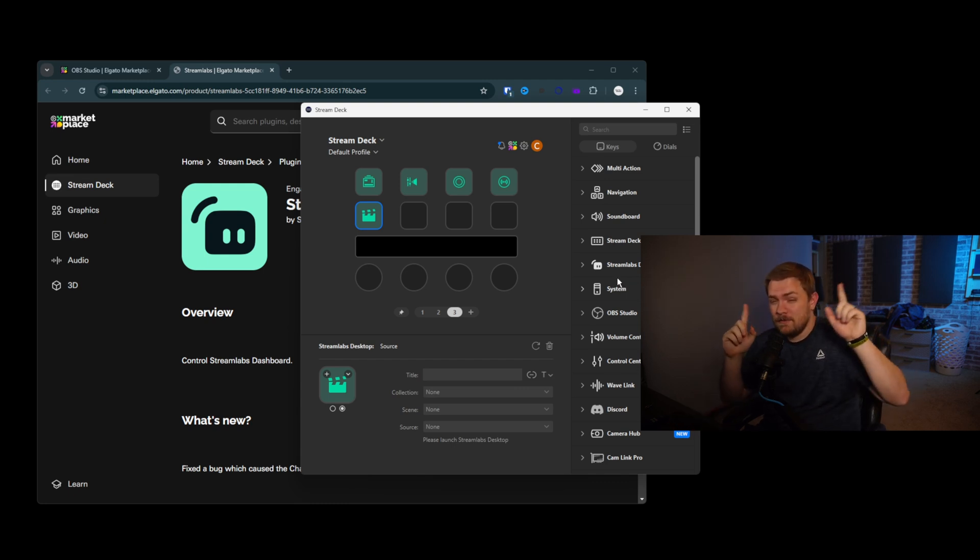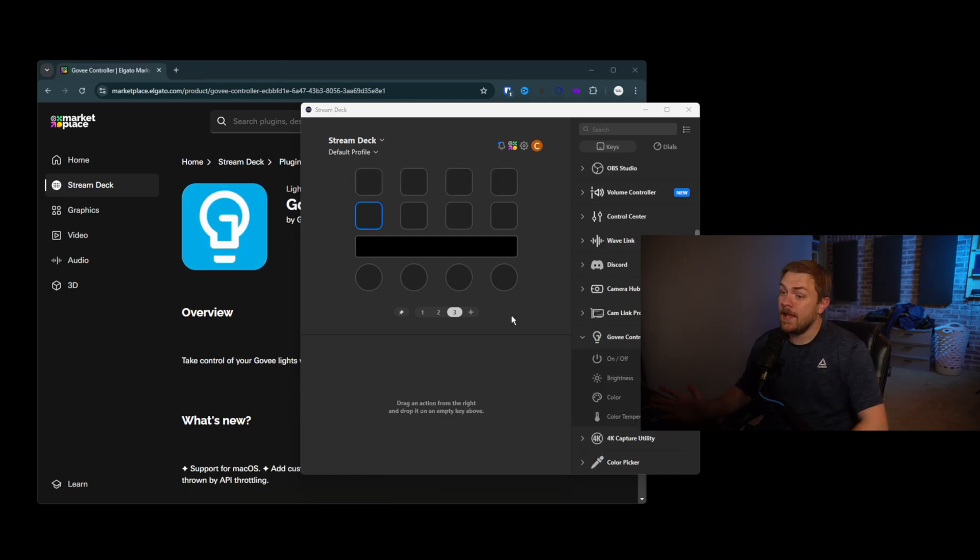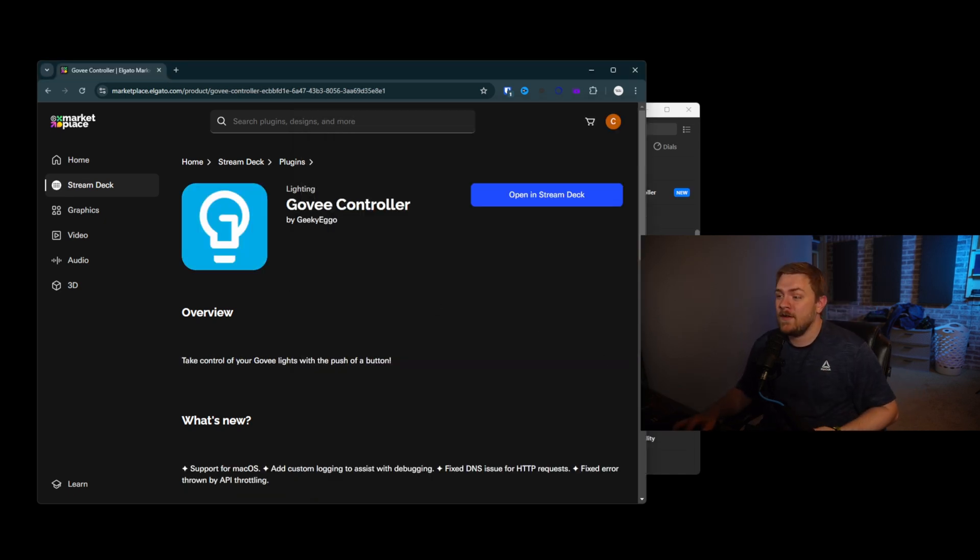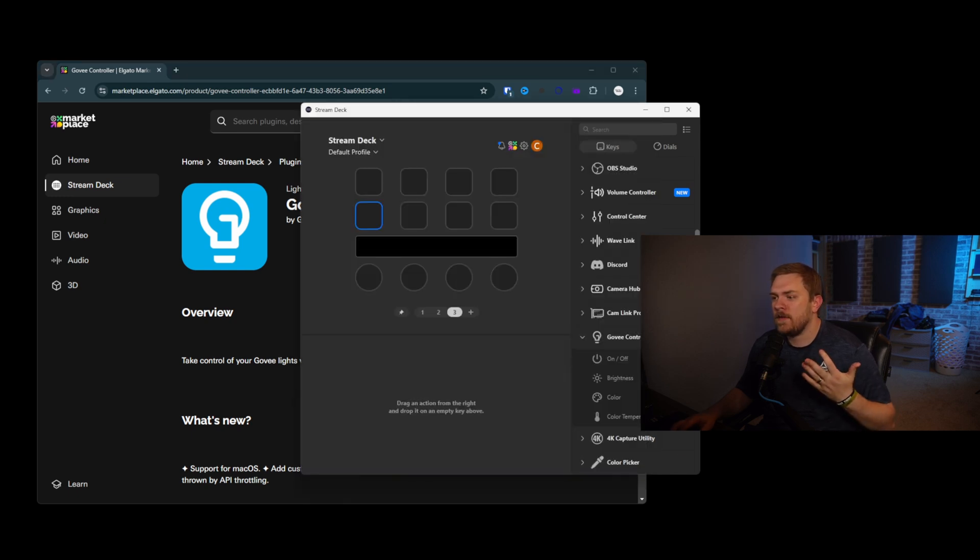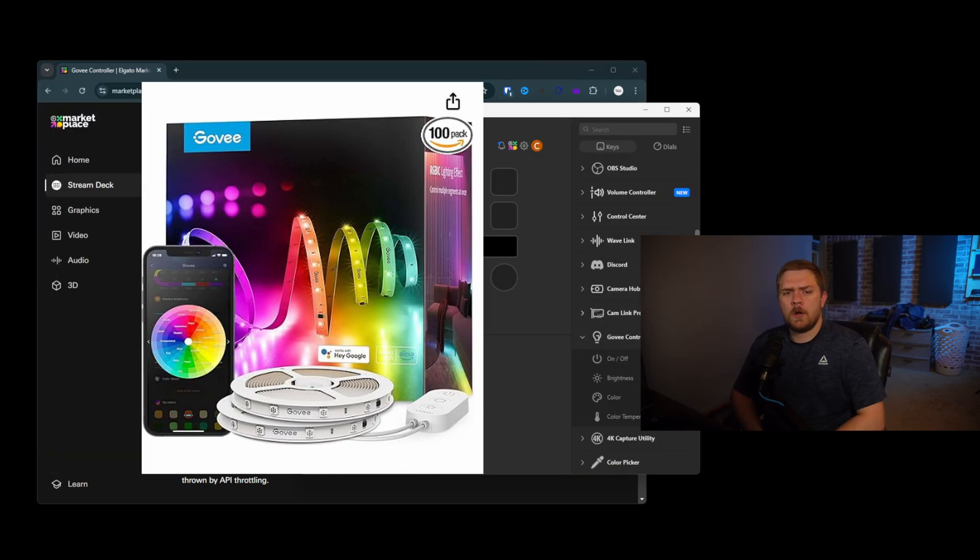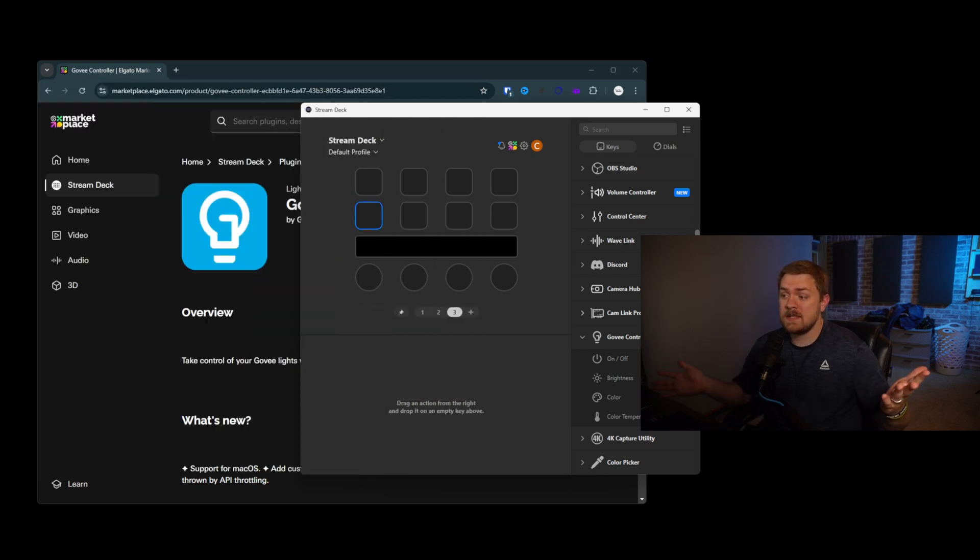So there's our first plugin. It's technically two, but we're going to count it as one. Next is Govee. And I absolutely love the Govee controller. And at first, if you look at this, you might go, well, I don't have any Govee RGB LED lights or anything like that. And I would say, okay, they are probably, from what I can tell, the most popular brand.